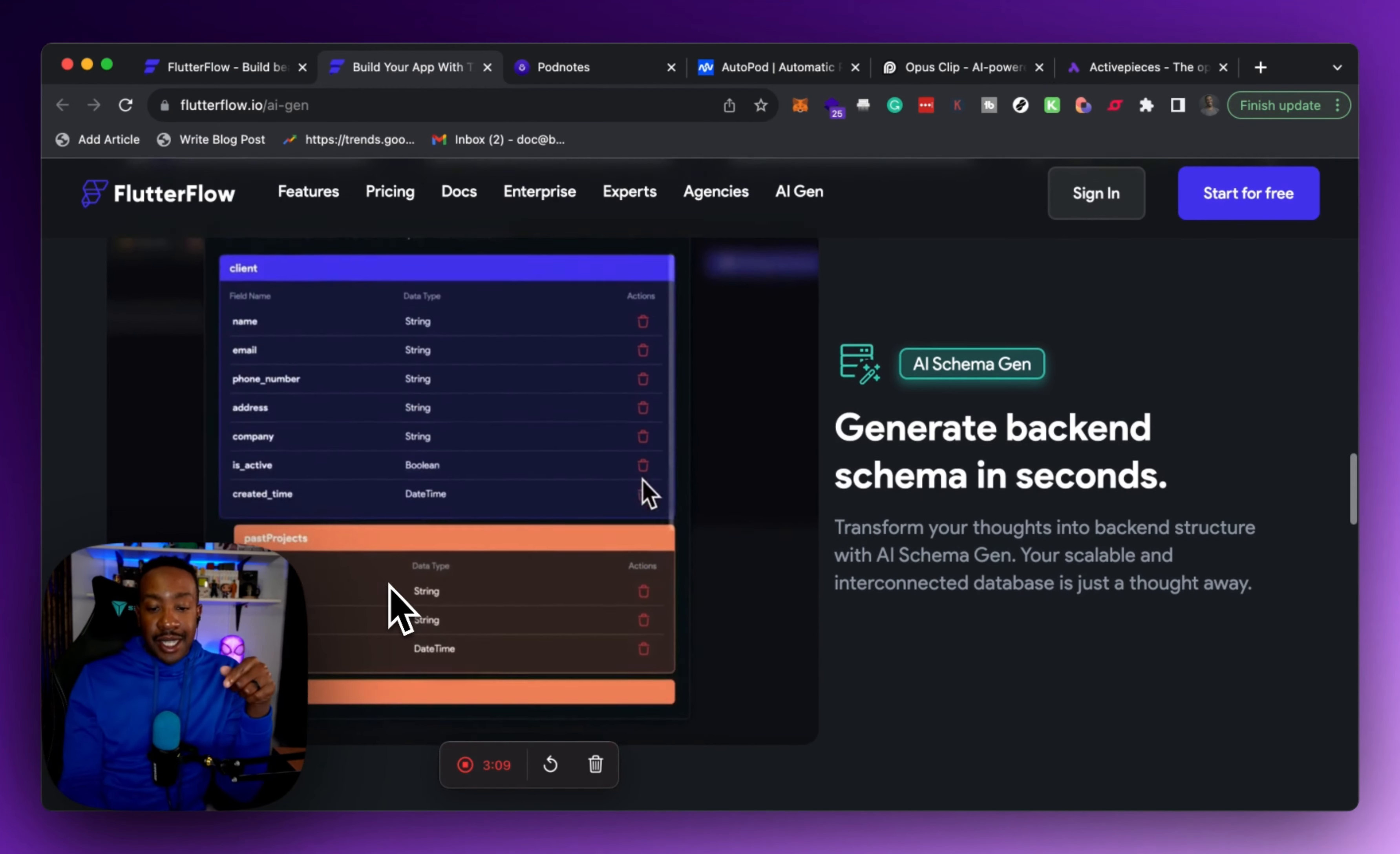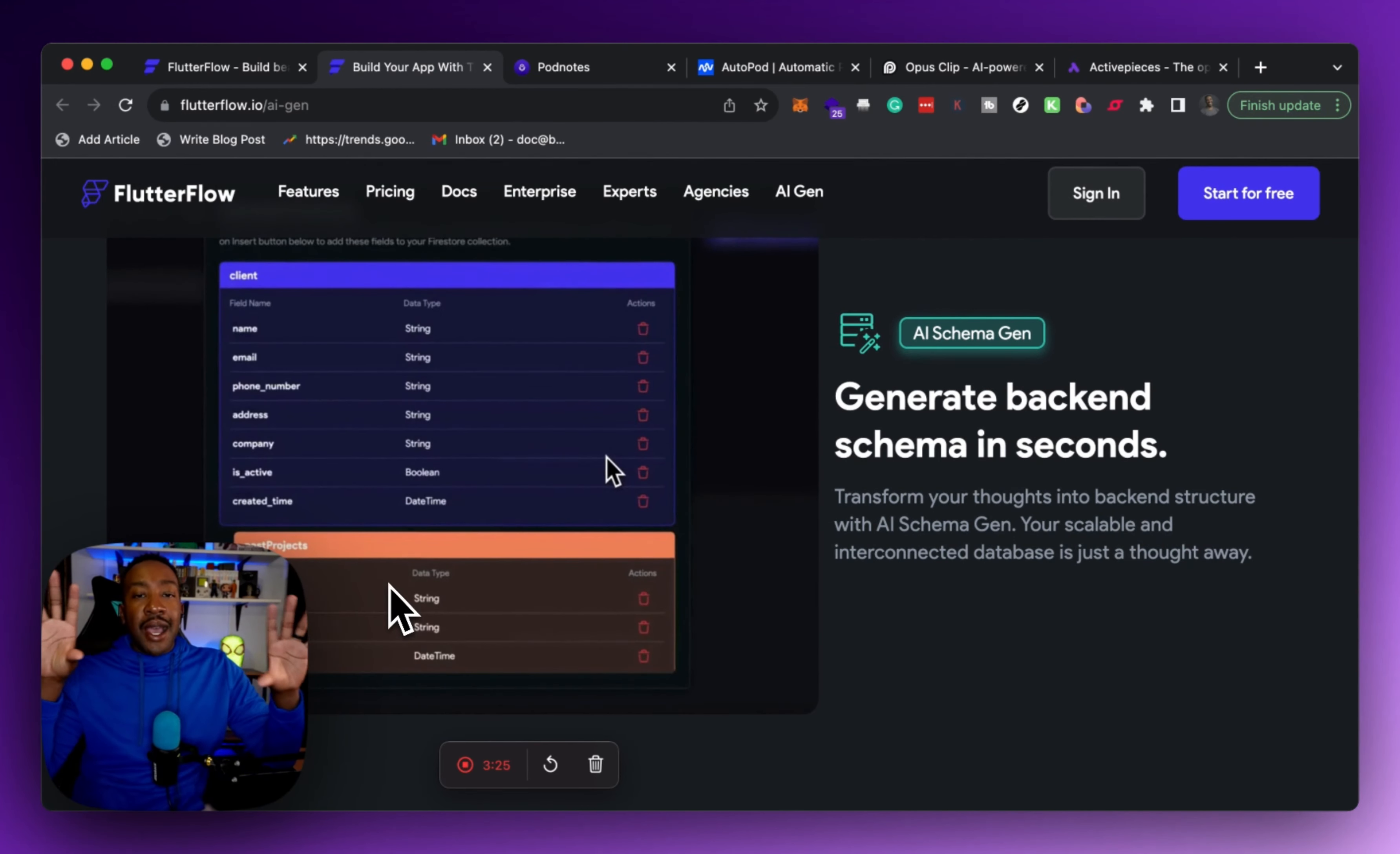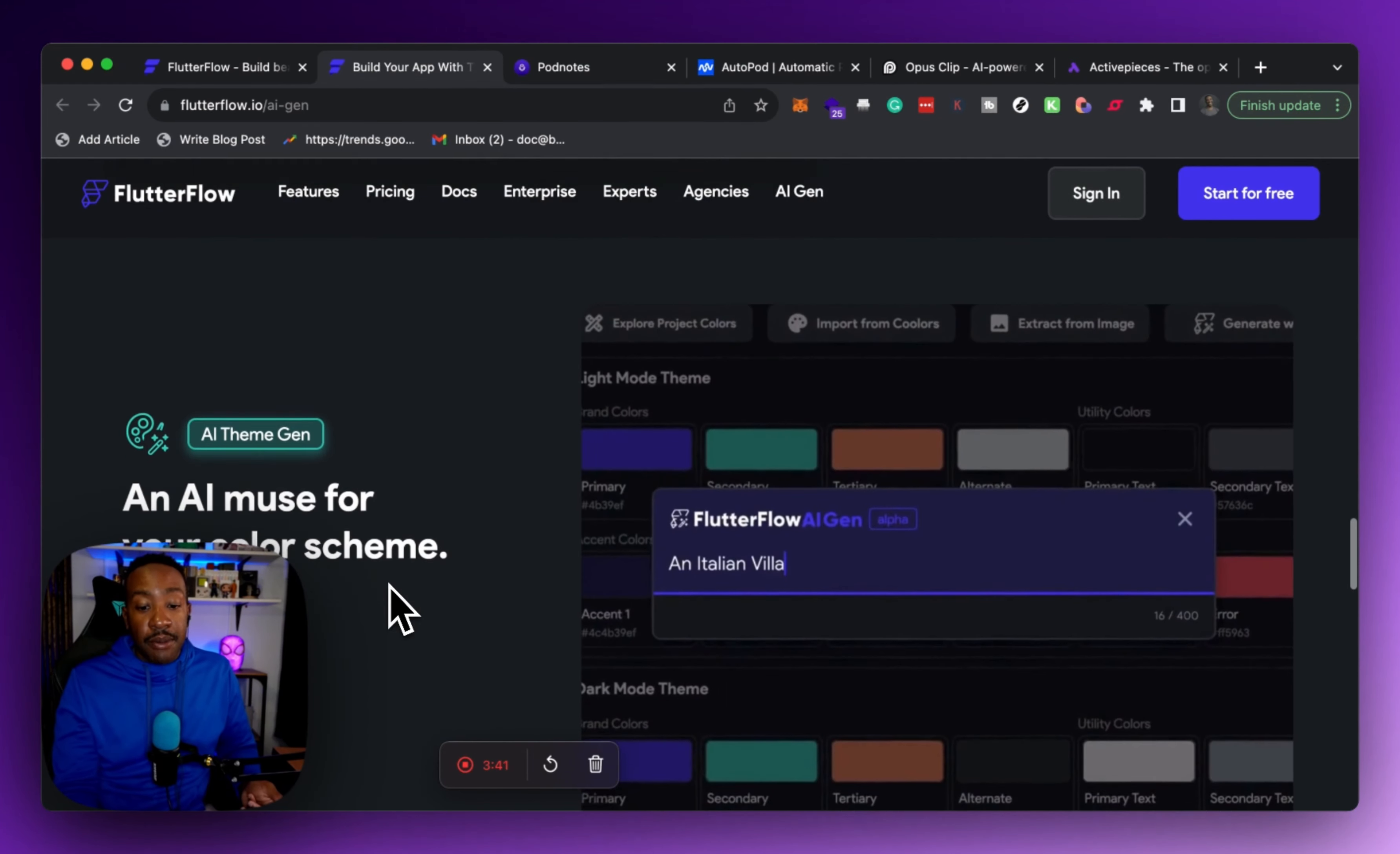Now an example in the AI gen page that FlutterFlow has, it allows you to get an example of how you're going to create it. For example, it says generate a collection for clients, their past project reviews, and past successful sales. That allows the structure of the database to understand how it's going to build out the collections and all of those things and the relationship of that data. Because remember, without having a structure of data, your app is not smart.